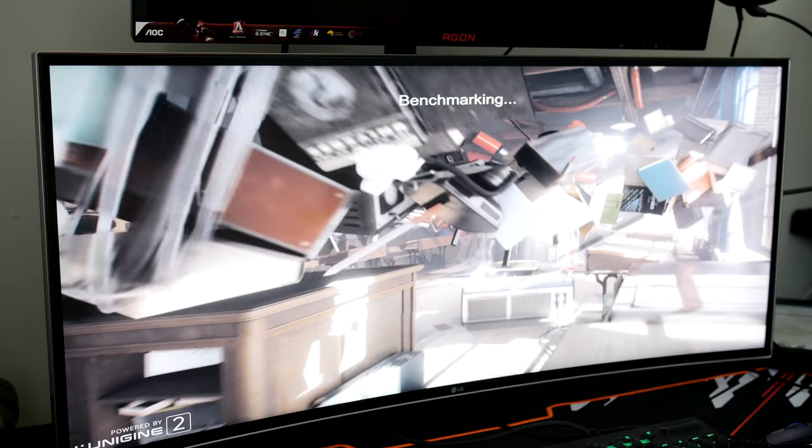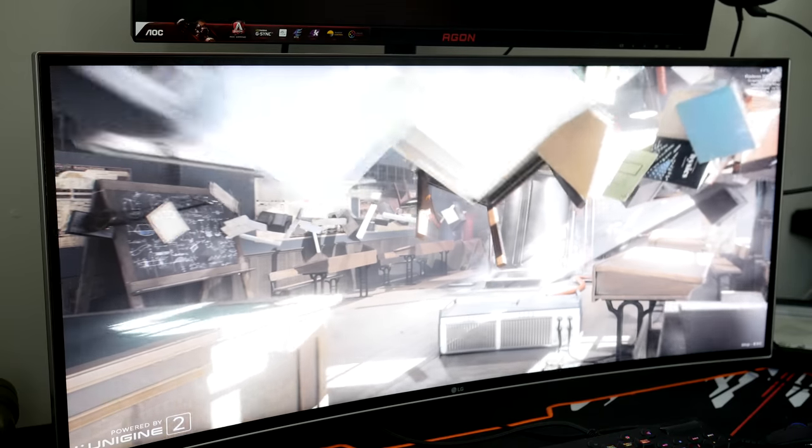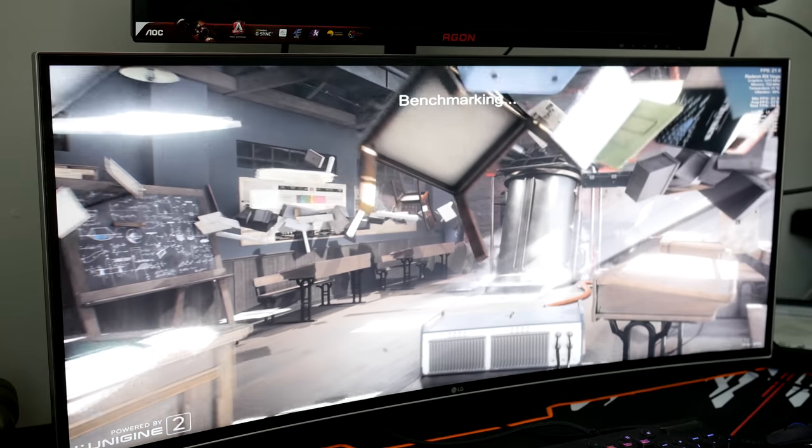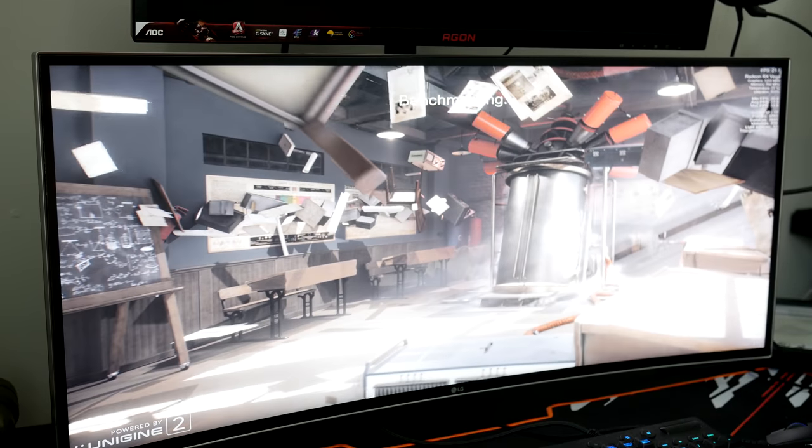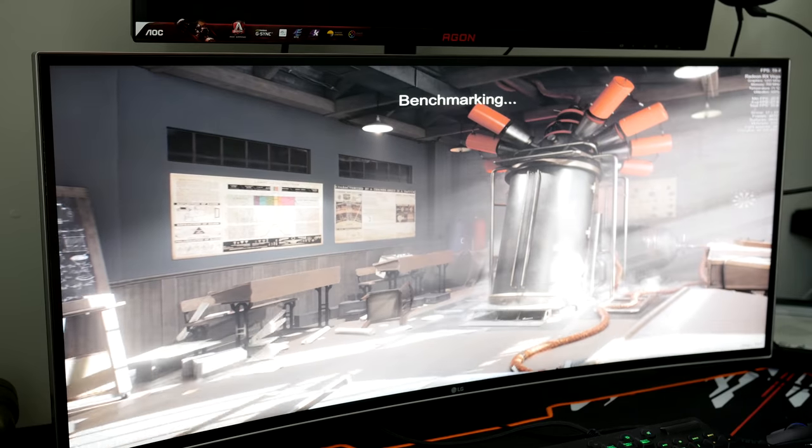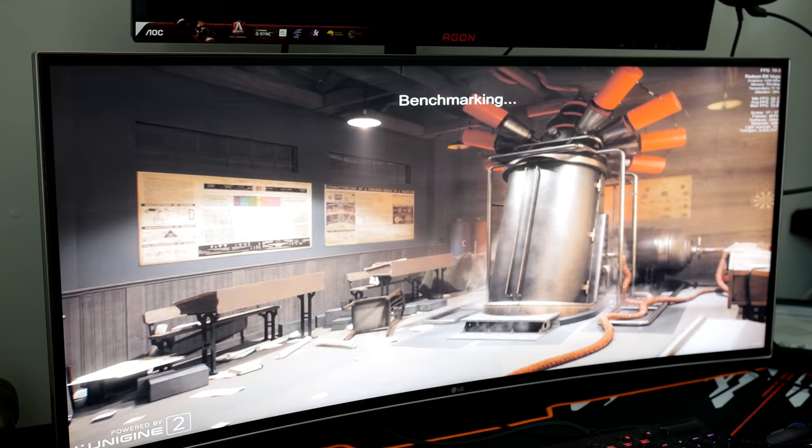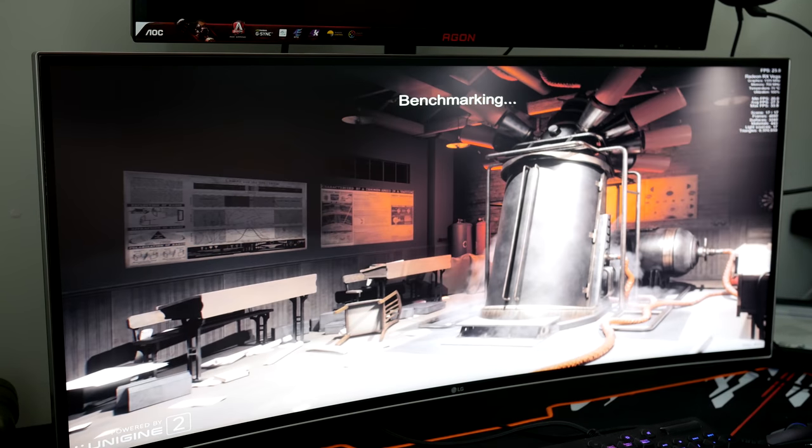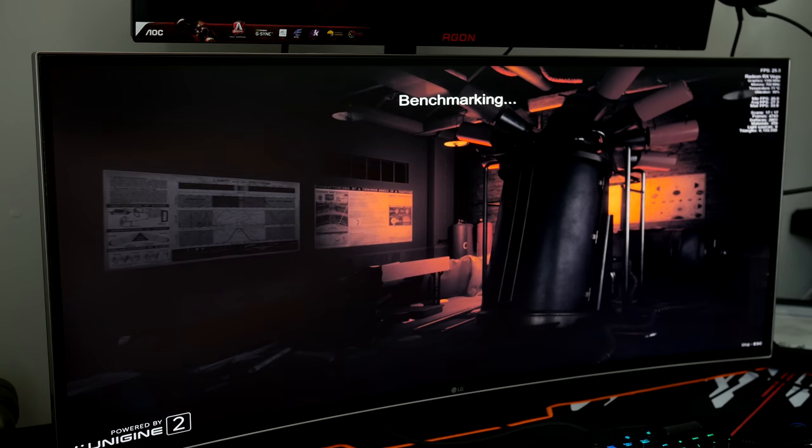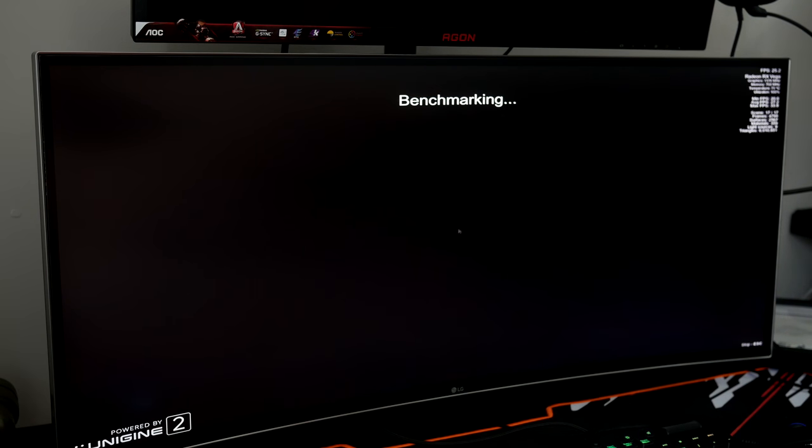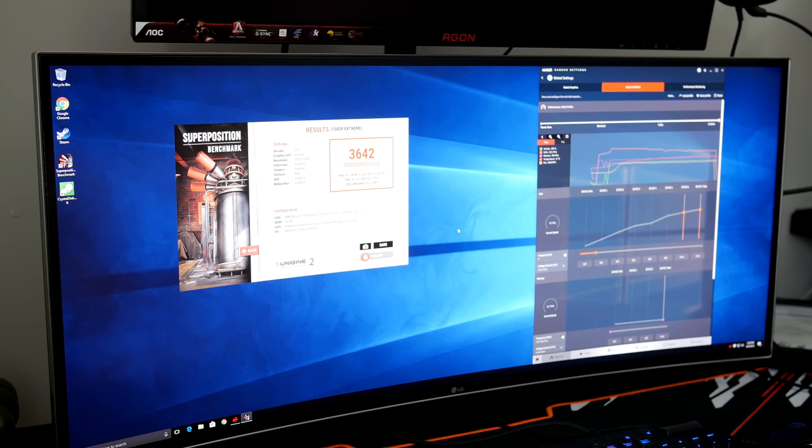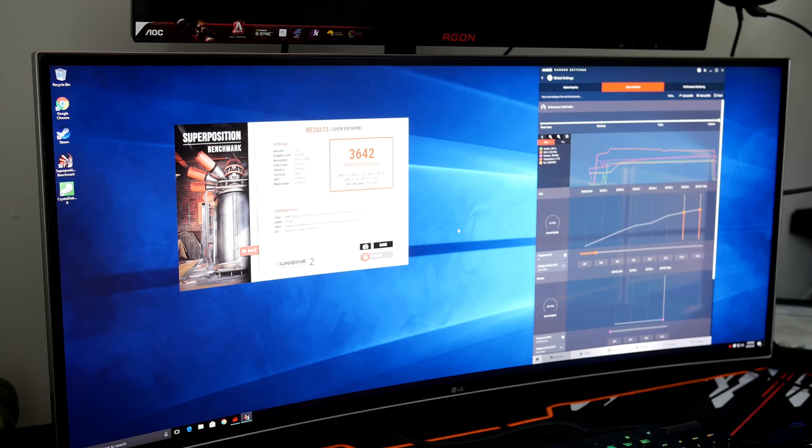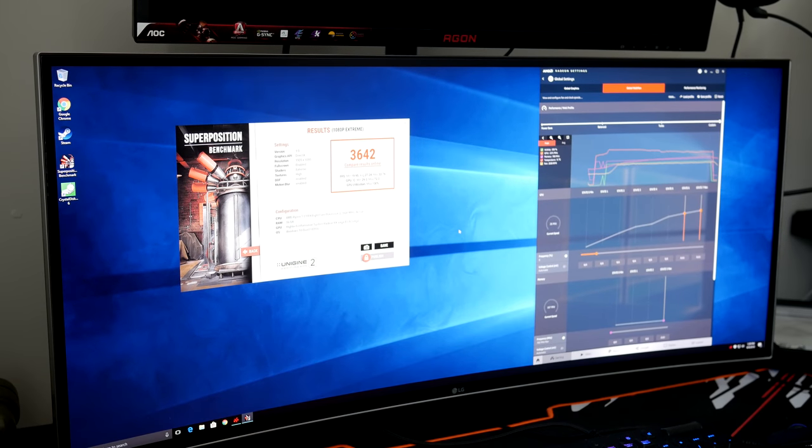To begin, we are going to test stock performance. Keep in mind that when we tested stock performance in the downstairs mini ITX rig, we scored just a hair over 3,000 points in superposition, running it in 1080p extreme. In this system at stock settings, we get a score of 3,642. That's almost a 20% increase in performance just by letting the card breathe better.